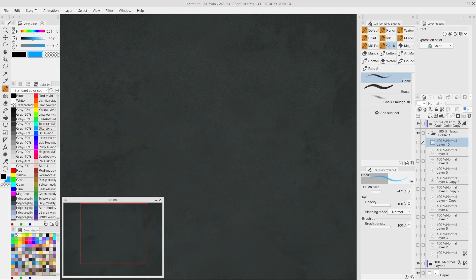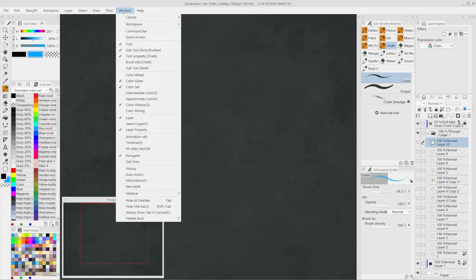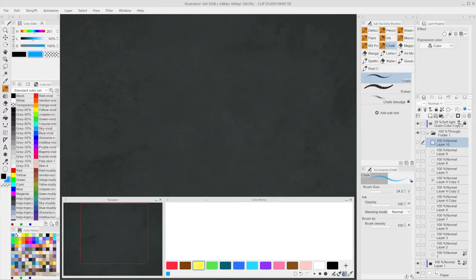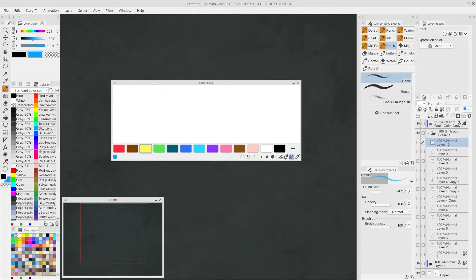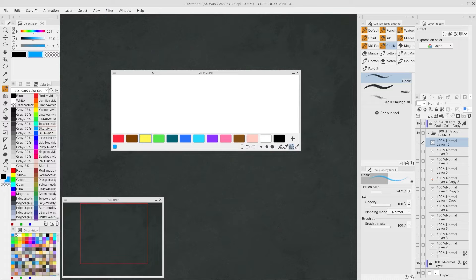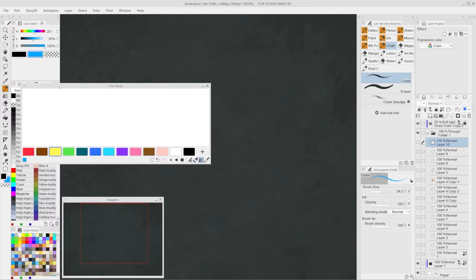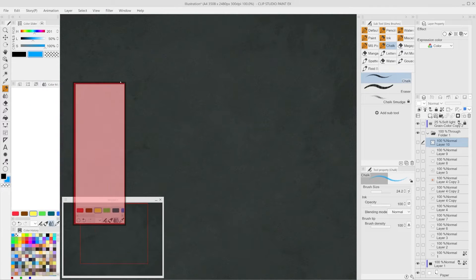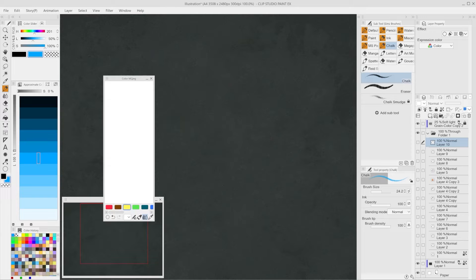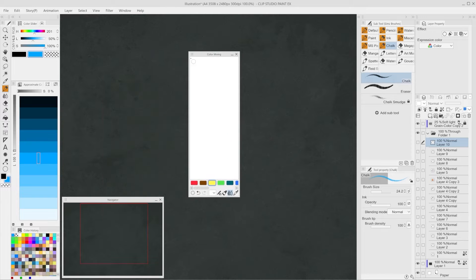Where can I find the color mixing window? The color mixing can be found by going to Window, then Color Mixing. Once the window appears, it can be placed anywhere in the workspace, or left disconnected from the rest of the interface and dragged around based on the situation.